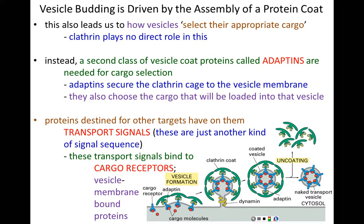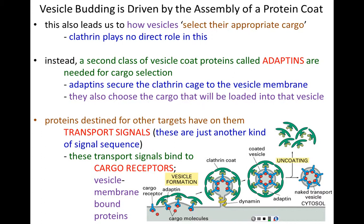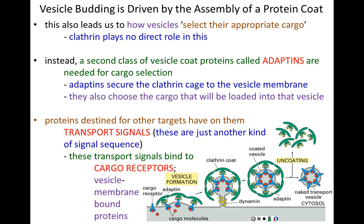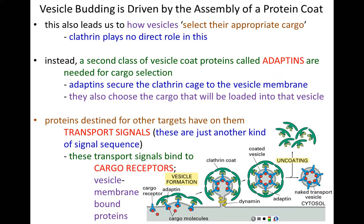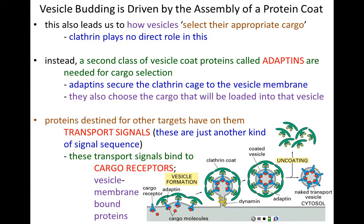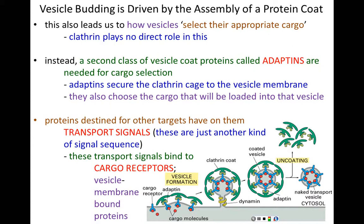Transport signals are nothing more than a specific sequence of amino acids on the end of the protein — another type of signal sequence. These transport signals bind to cargo receptors, which are membrane-bound proteins that eventually wind up in the membrane of the vesicle. These cargo receptors bind specifically to unique transport signals expressed on proteins that belong elsewhere. The transport signals on the proteins bind to the cargo receptors, capturing the molecule to be shipped. The adaptins then capture those receptors and keep them in a specific membrane domain.